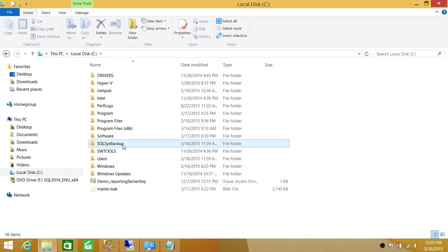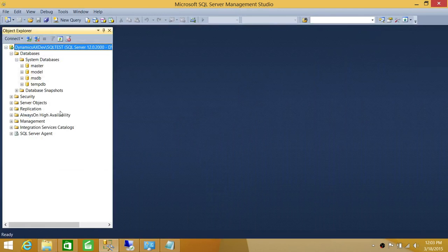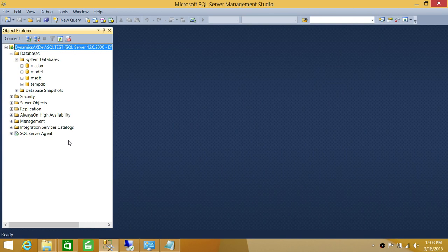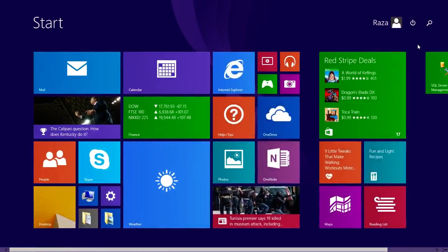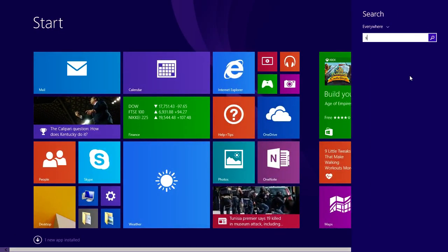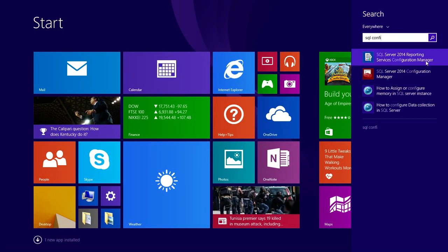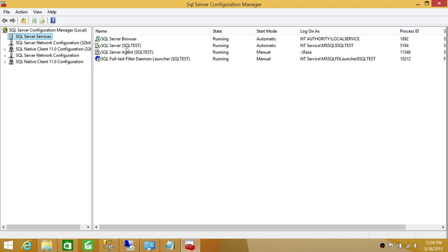Here is my SQL Server system backup. My 'master.bak' is my backup file right here — this is the file we're going to use. So let's first put this SQL Server instance in single user mode. In order to do that, you need to go into SQL Server Configuration.